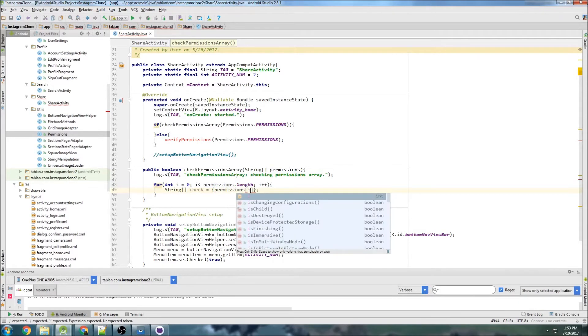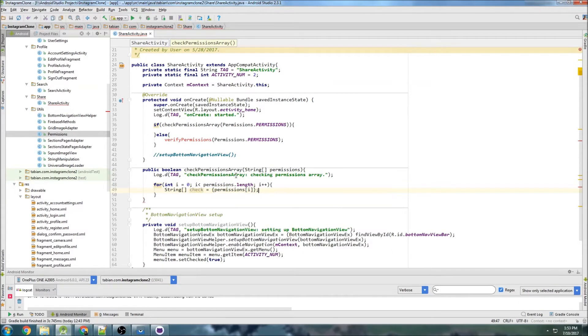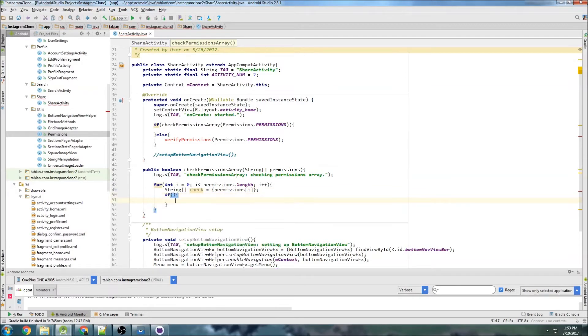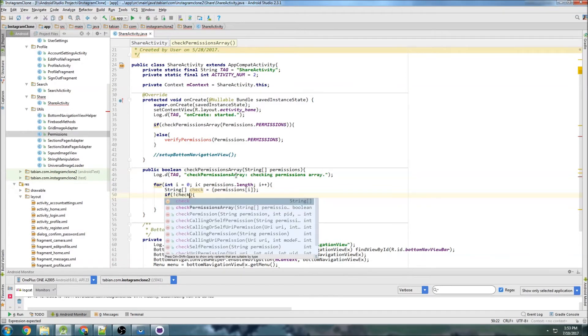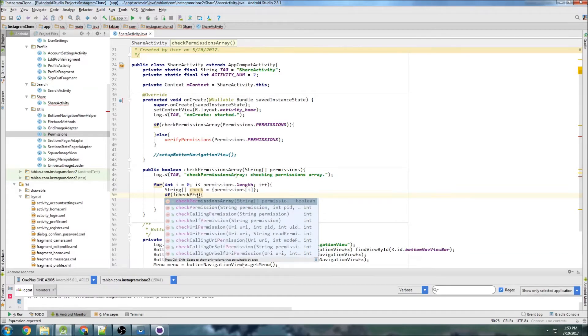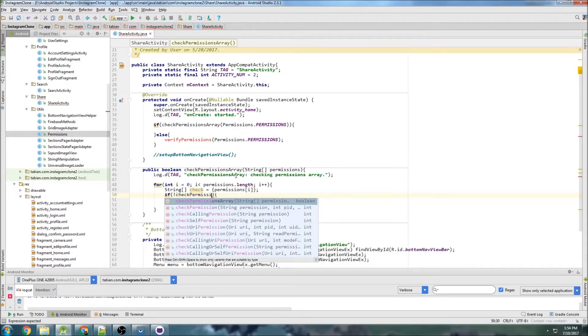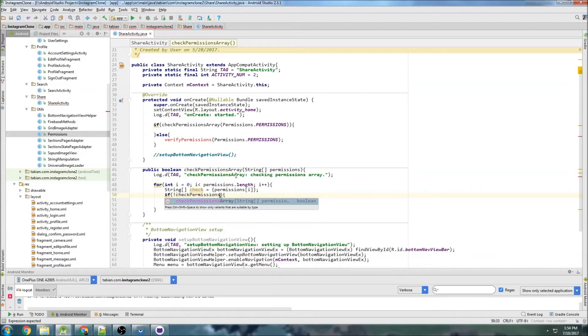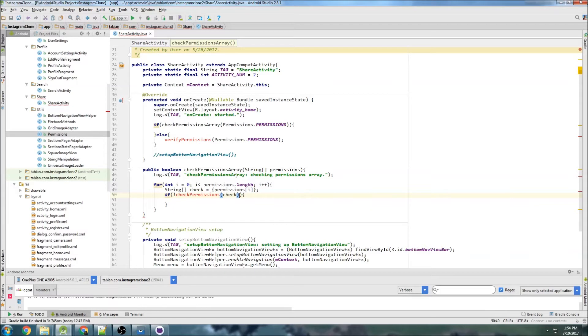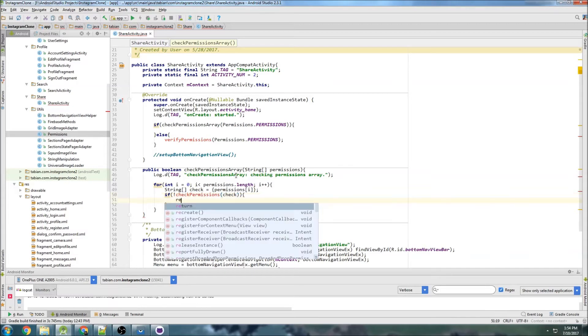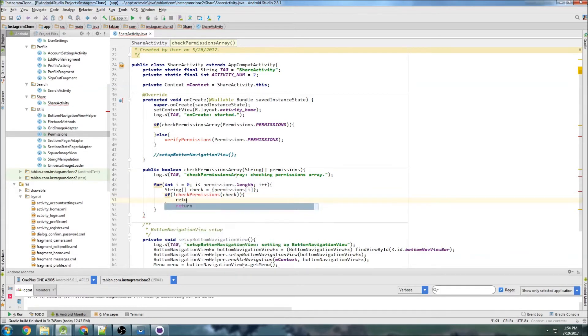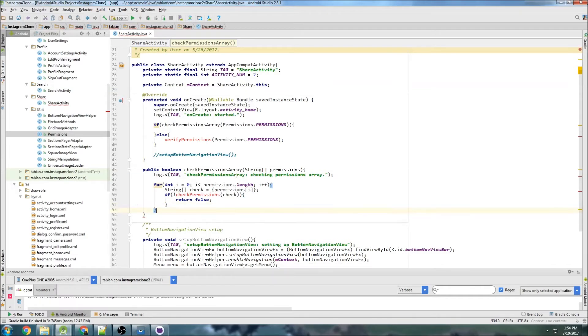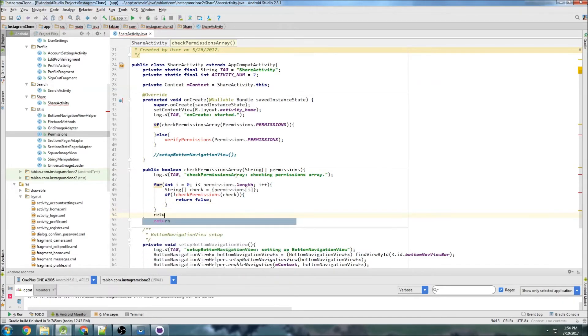And we can do string check equals a single permission. So that's going to be permissions[i], so we just want that single permission. And then we can say if not checkPermission, and we pass that single check, then we want to return false. And if not, then we will just return true.